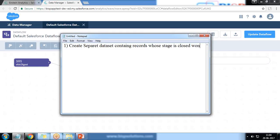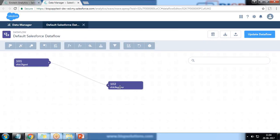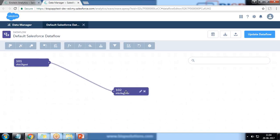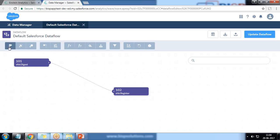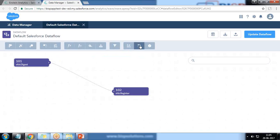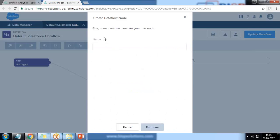The first requirement is to create a separate dataset containing records where the stage is closed-won. We can think of filters in data transformation as similar to views in SQL on relational datasets. We have various transformations available: SFDC digest, edge Mart, augment, compute expression, compute relative, flatten, filter, slice, digest update, and SFDC register. I select Filter and click on it.